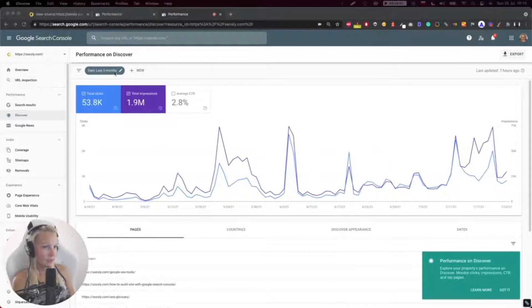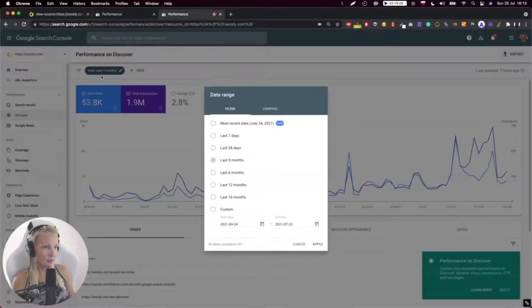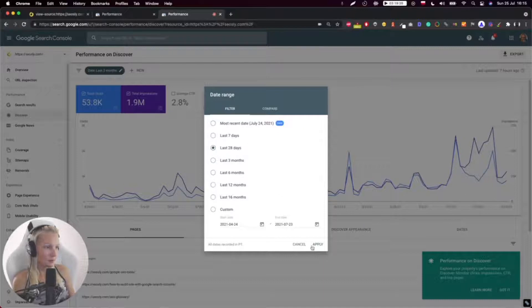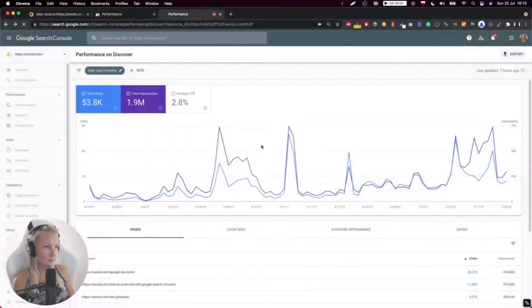Just like with the standard performance report for web results, I can change the date range. Let's change it to last 28 days.